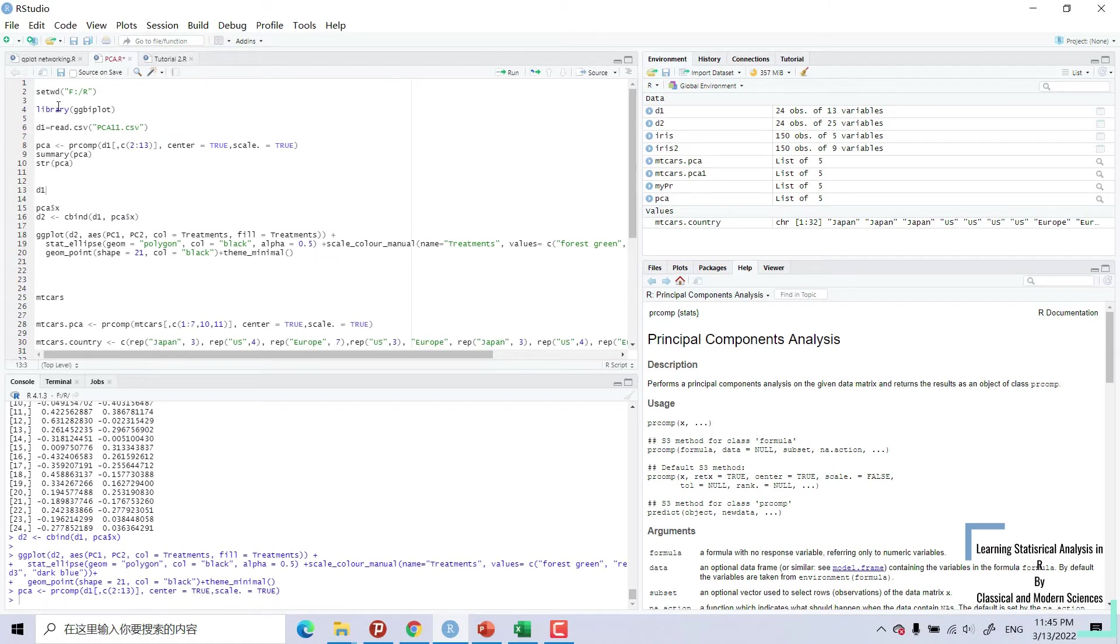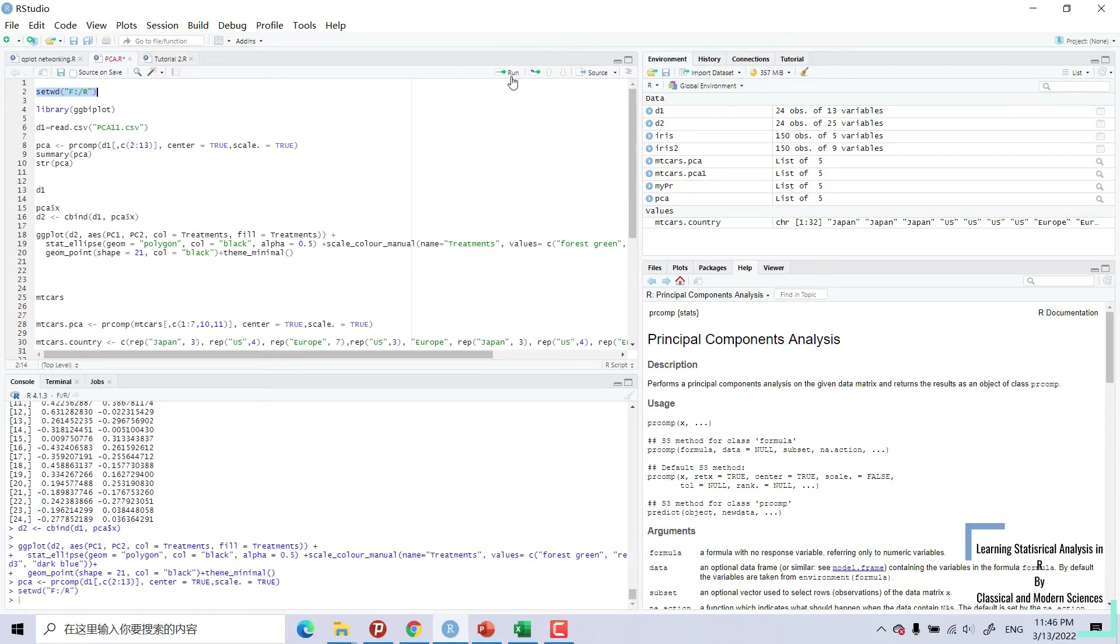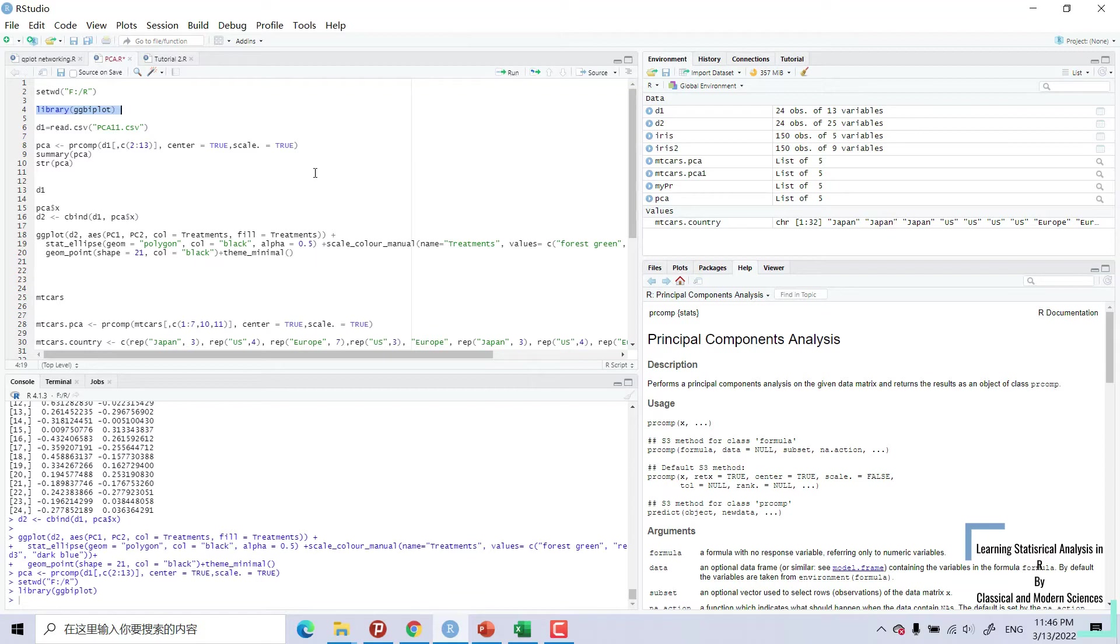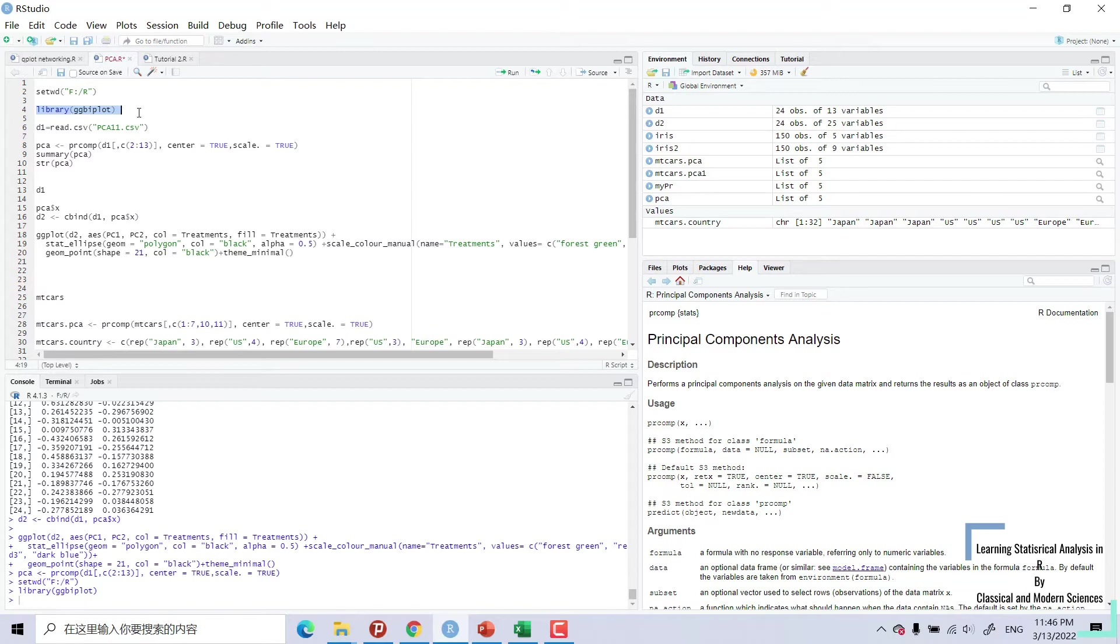I have opened R. I have set my directory. Run this. I have installed ggbiplot. I can run. We also need ggplot2. I have already opened here, so I will not open again.